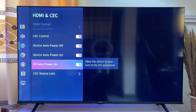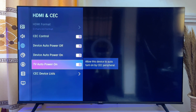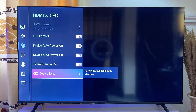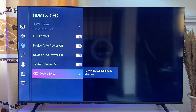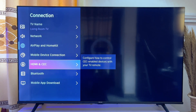There is also the 'TV Auto Power On' option, which allows this device to auto turn on via CEC peripherals. If you want to check the list of CEC devices connected to your TV, click on 'CEC Device List.' Currently I don't have any HDMI CEC device, but if you do, they will be listed there.